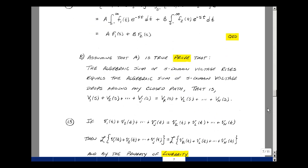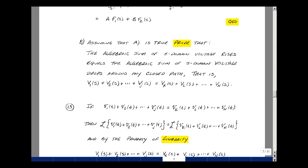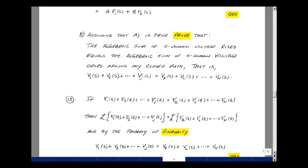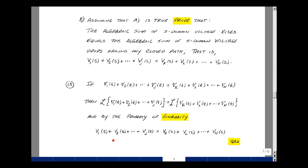The second proof shows that if linearity holds, the algebraic sum of S-domain voltage rises equals the algebraic sum of S-domain drops around a closed path. Starting in the time domain with KVL, taking the Laplace transform of both sides, and applying linearity, we get V1(s)+...+Vj(s) = Vk(s)+...+Vn(s). This proves Kirchhoff's voltage law in the S-domain.